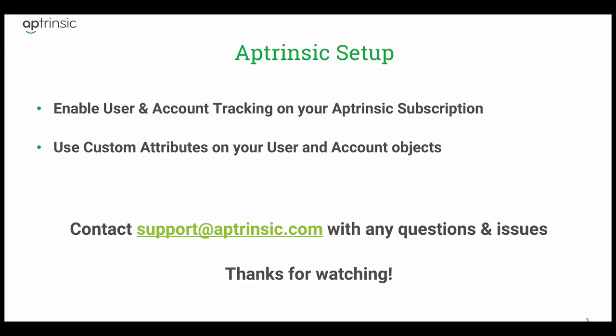That is all for now. If you have any questions or issues with your installation, please contact us at support@aptrinsic.com. Thanks for watching.